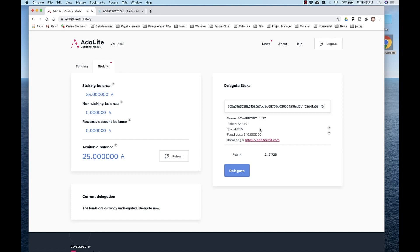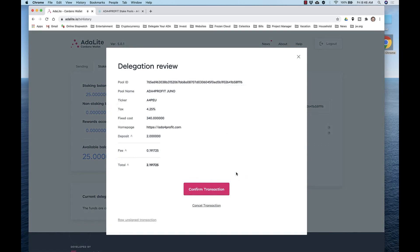And again, note that the fee is 2 ADA as a deposit, as well as a small transaction fee. After we delegate, we're going to have all 25 less the 2 ADA, less the transaction fees. Click Delegate. Confirm the transaction.